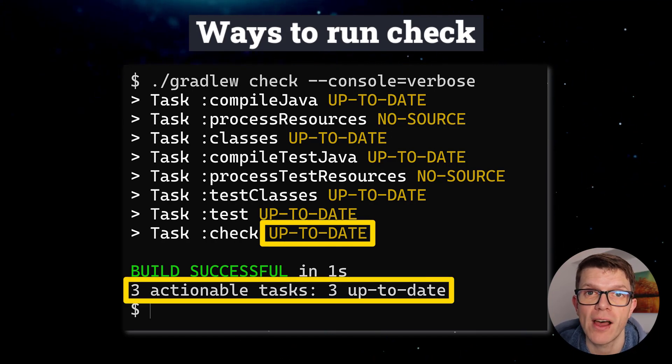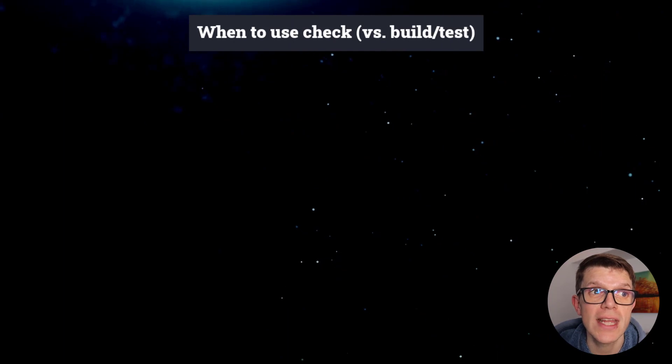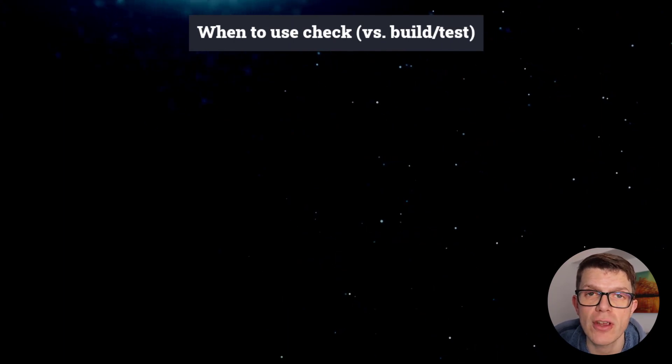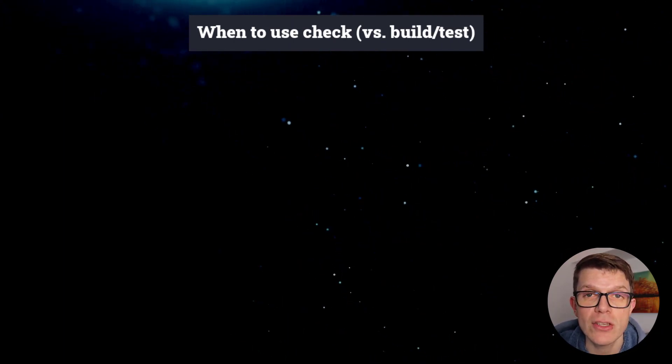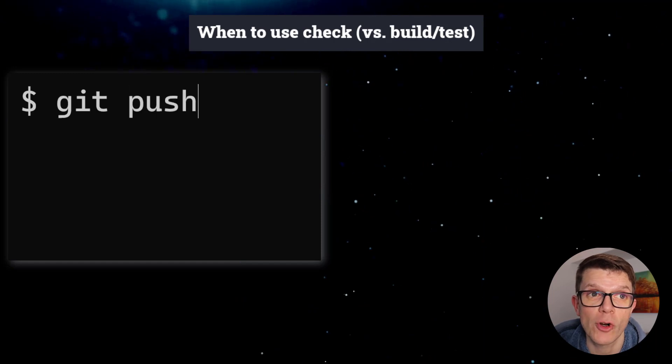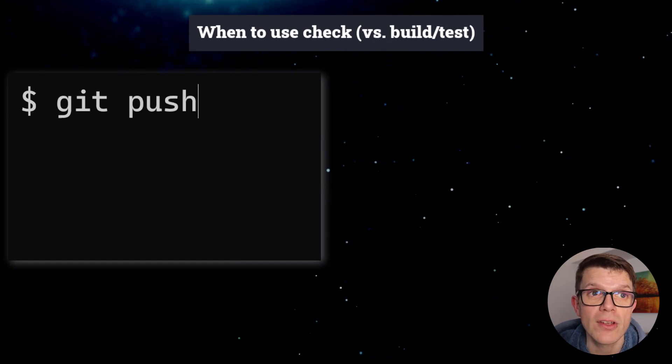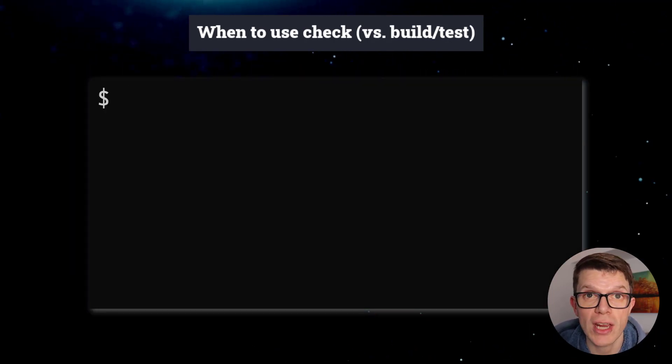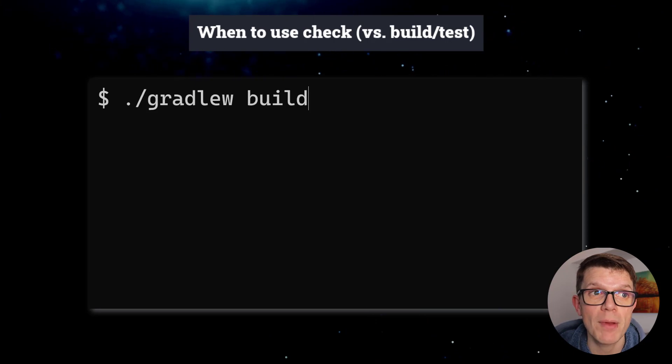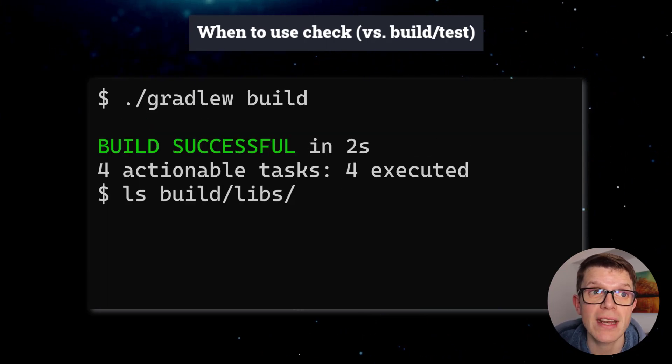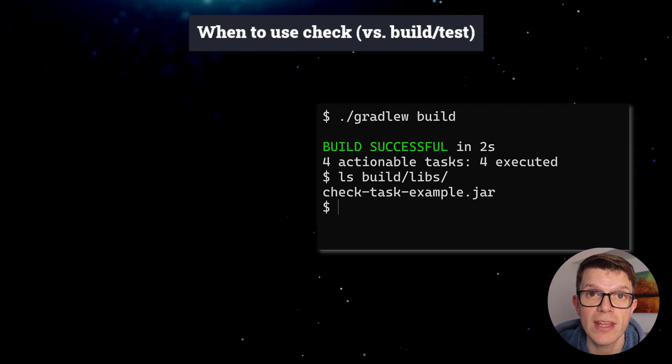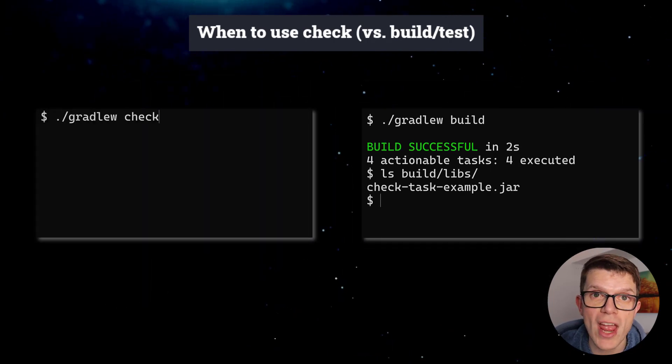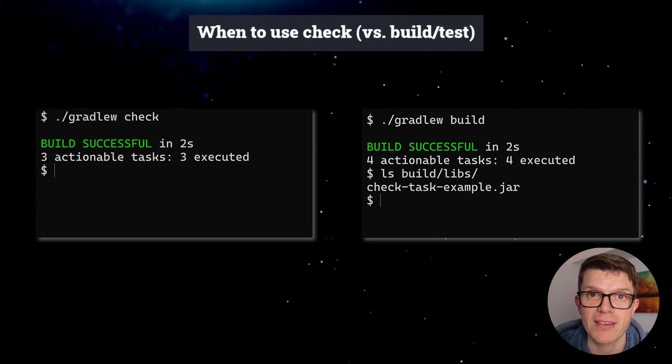The final question is when should you use Check? Well, any time you need to validate your whole project, such as before pushing code or in your CI environment. You can achieve the same outcome by running build, but that generates artifacts like JAR files which you might not need. Running Check instead of build can be faster.